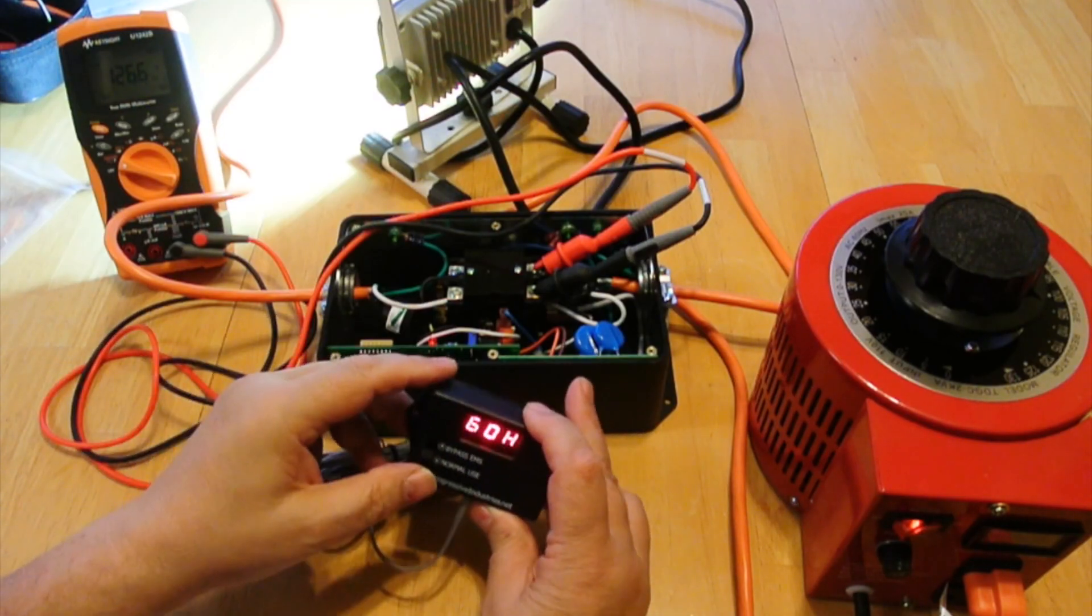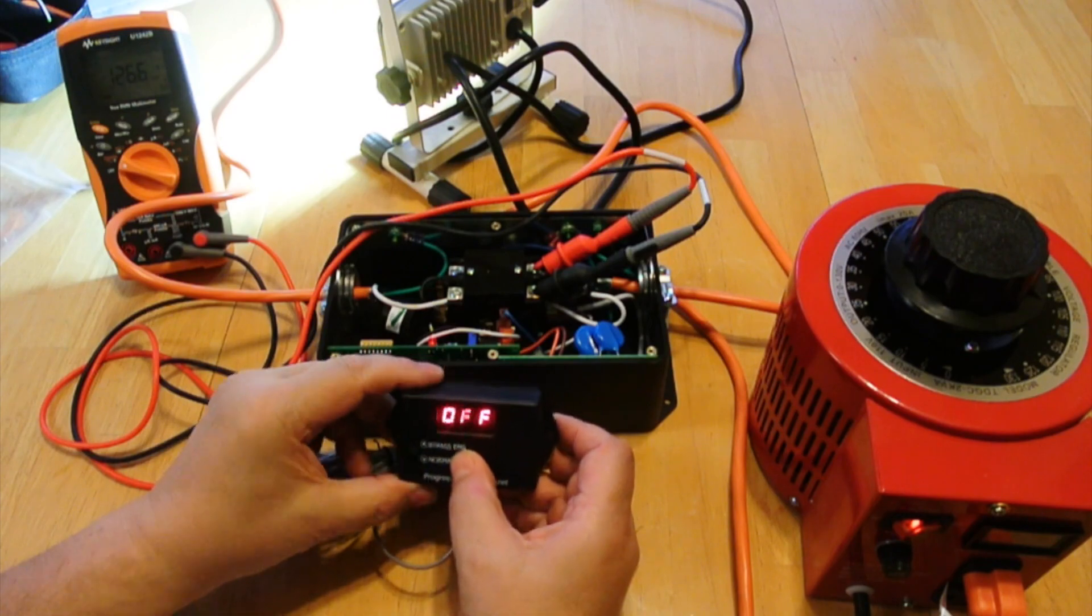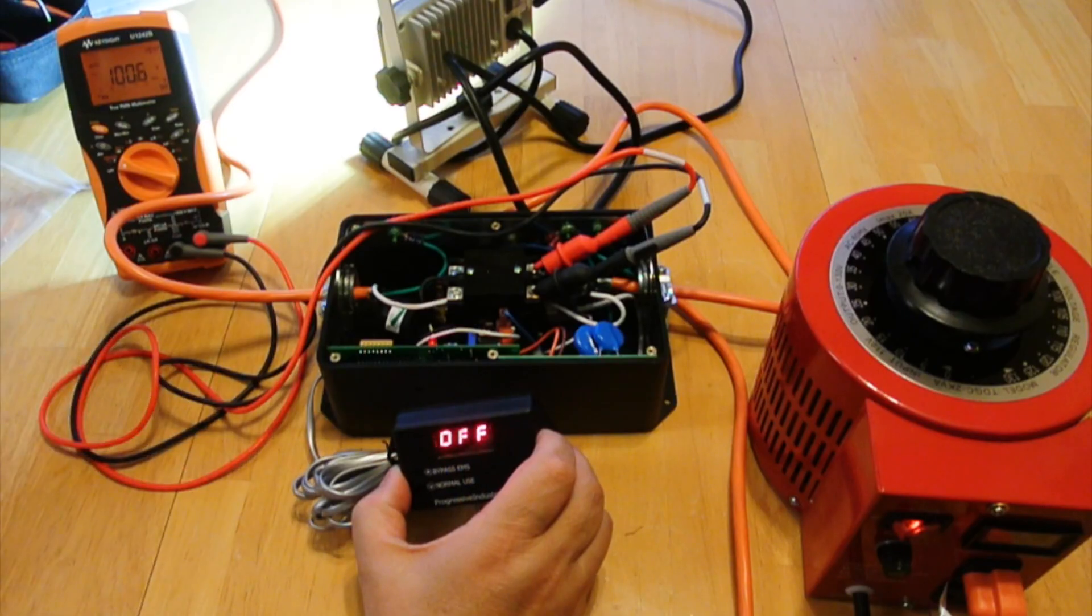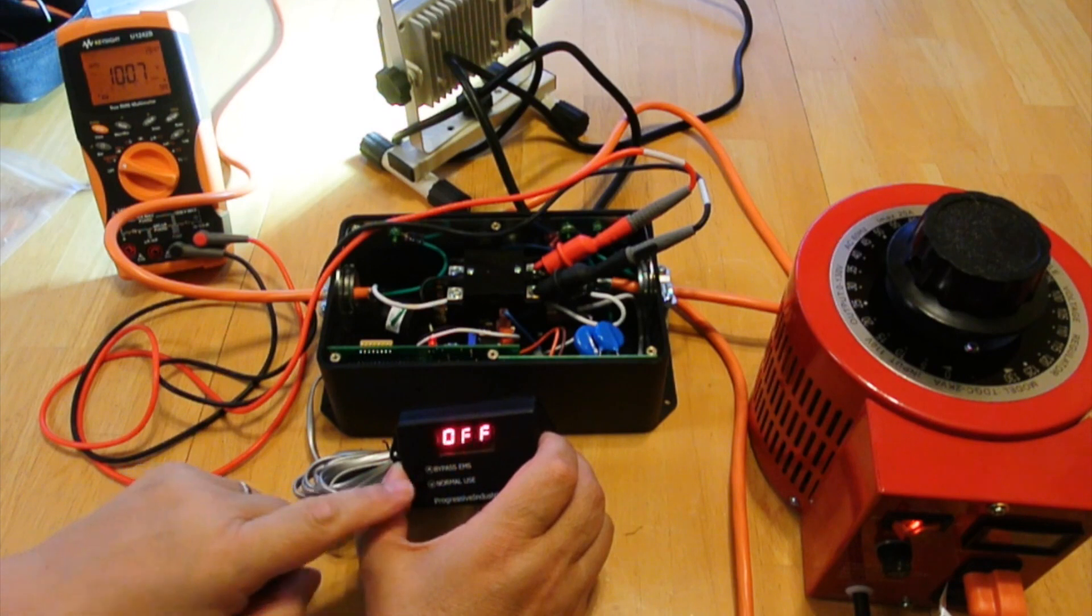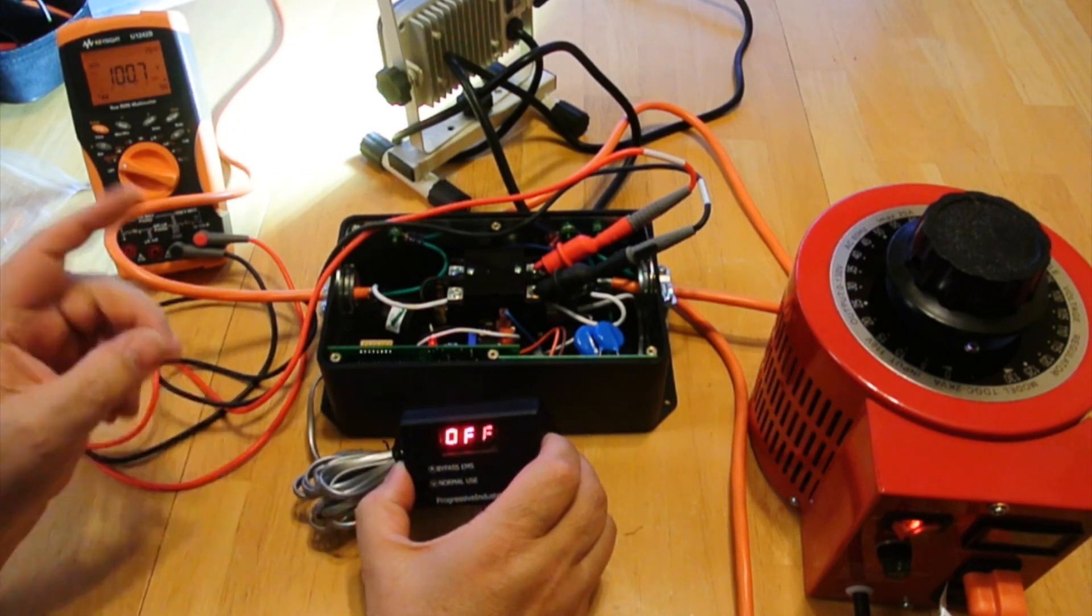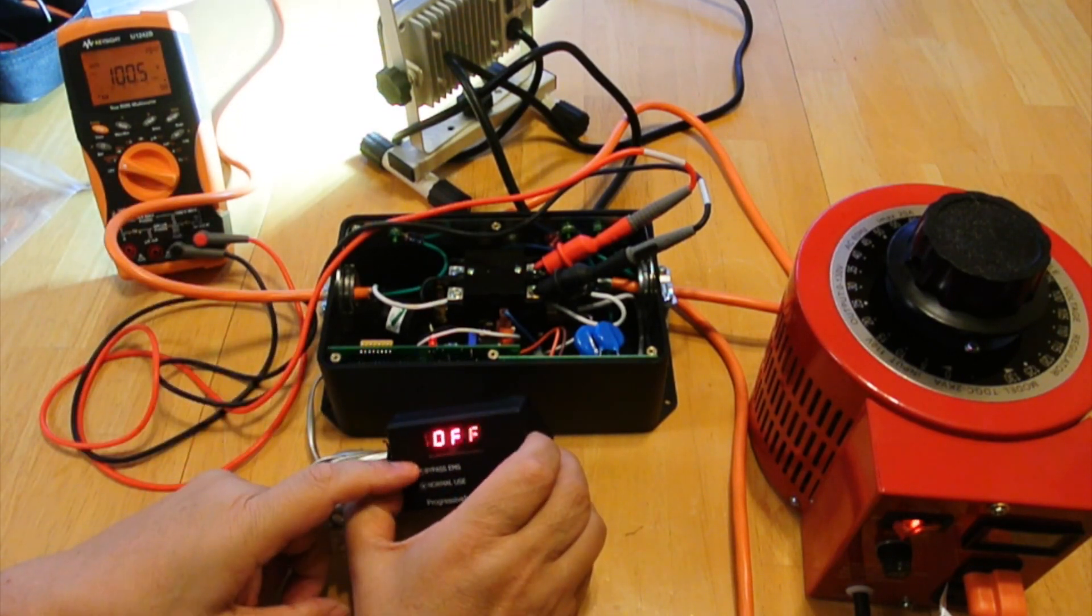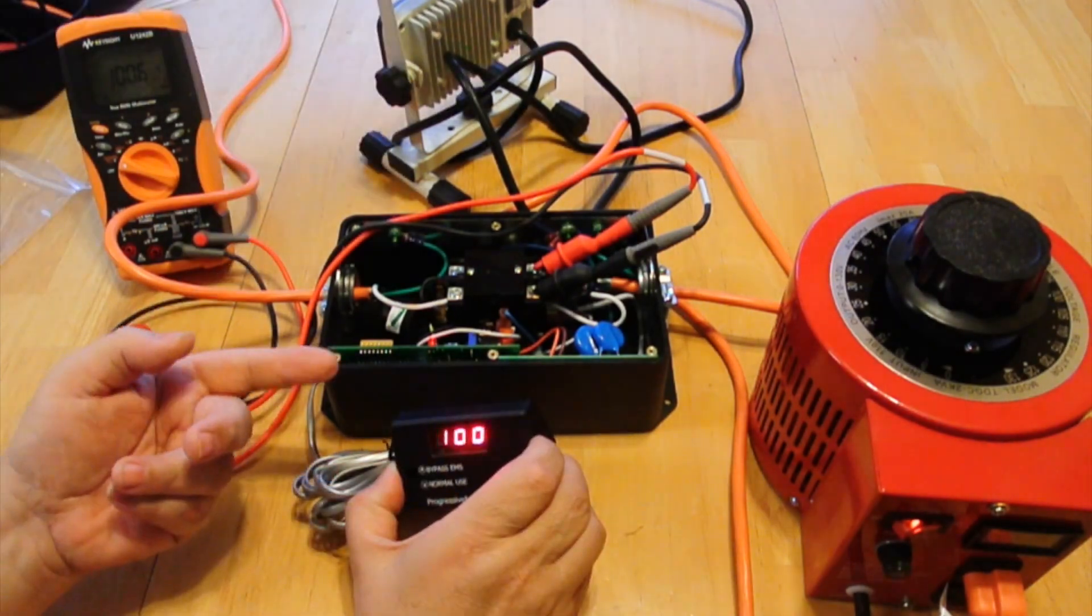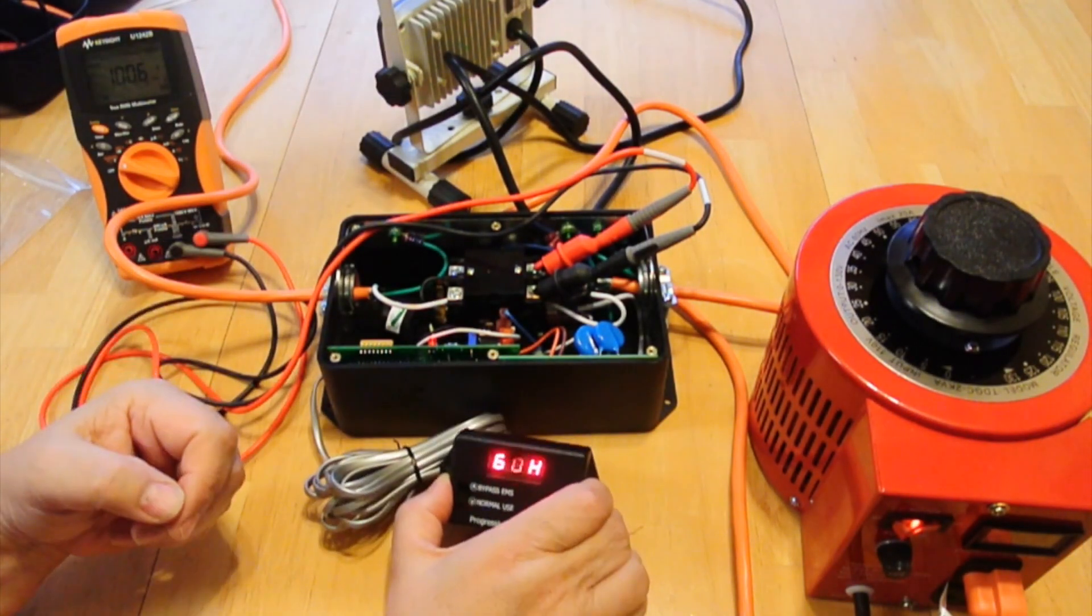Now, if we go into bypass mode, we turn it off. So if we go down to less than 104 volts with this off, you can see here the EMS system does not work. And if we turn it back to normal, now it's showing 100 volts and it worked immediately.